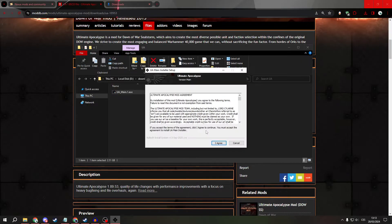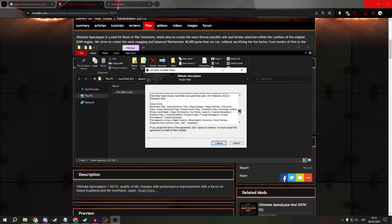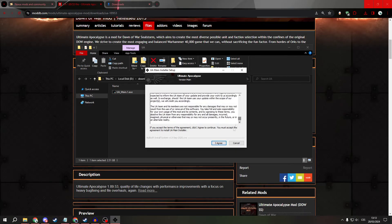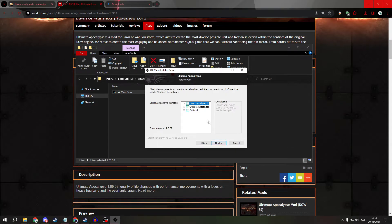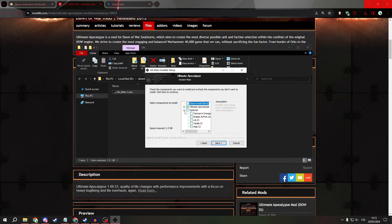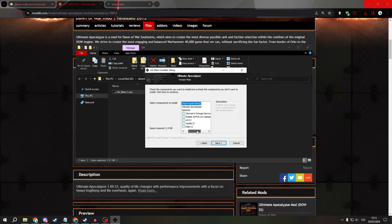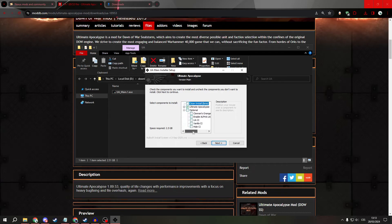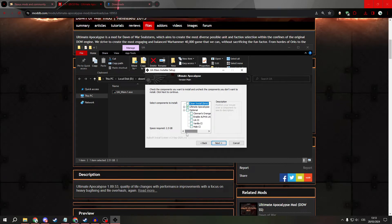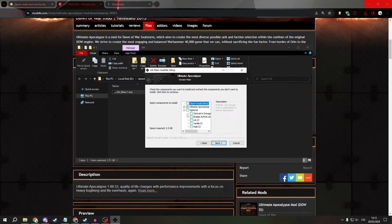Everything here, then type agree. You can also install additional things like orange necrons, campaign which is currently unstable and other things, but for now we just want to install the ultimate apocalypse.